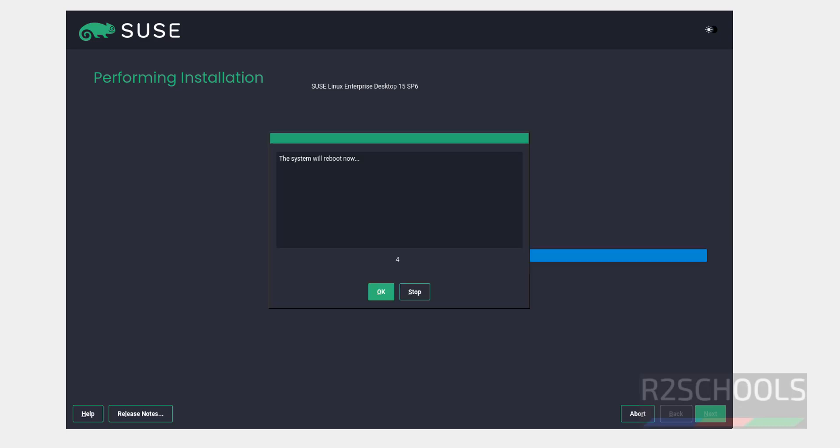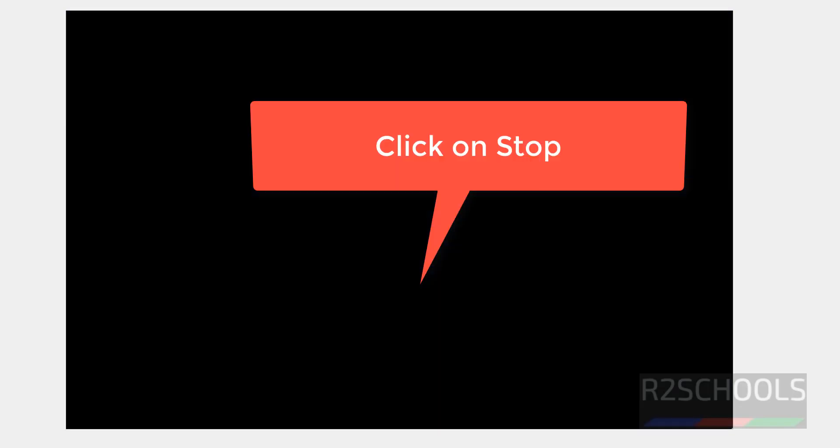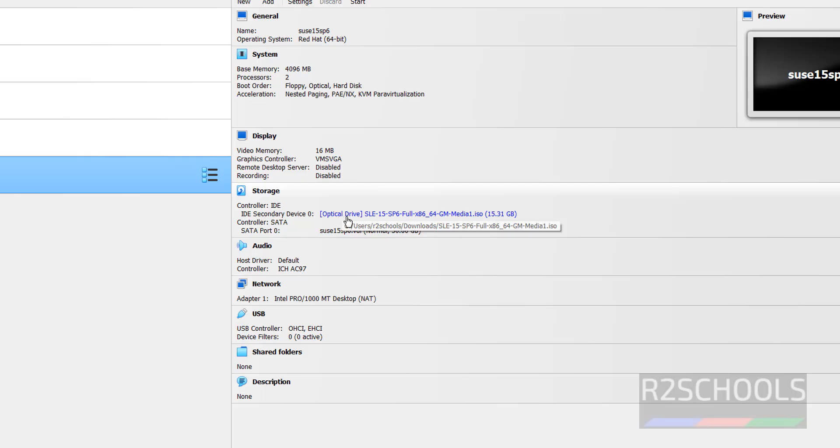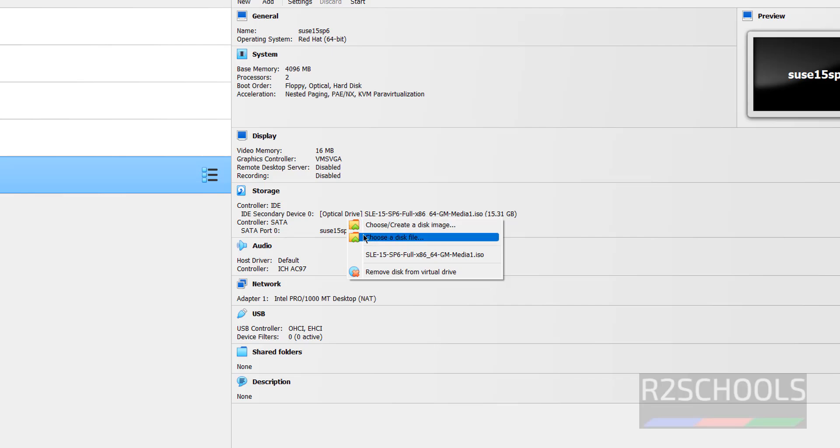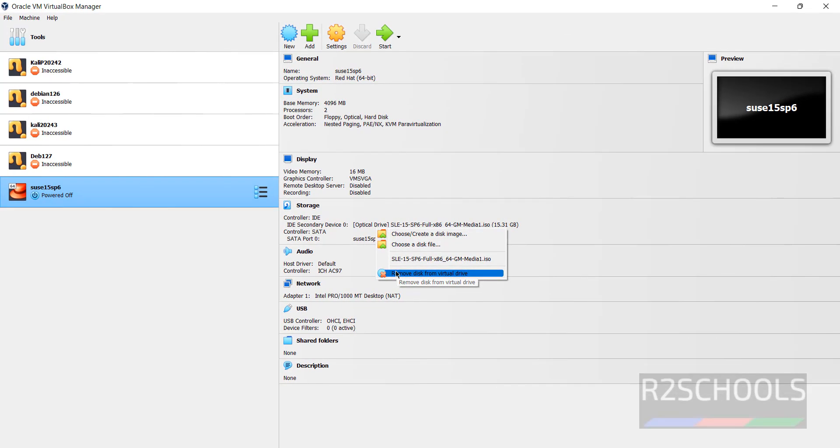Installation completed, now system will reboot. Right click and remove disk from virtual drive.